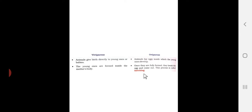Second question: give two differences between viviparous and oviparous animals. The answer is on page number 24. First point: viviparous animals give birth directly to young ones or babies. Oviparous animals lay eggs inside which the young ones develop. Second point: in viviparous animals, the young ones are formed inside the mother's body; once they are fully formed they are born. In oviparous animals, the young ones develop inside the egg, and once fully formed they break the egg and come out - this process is called hatching.